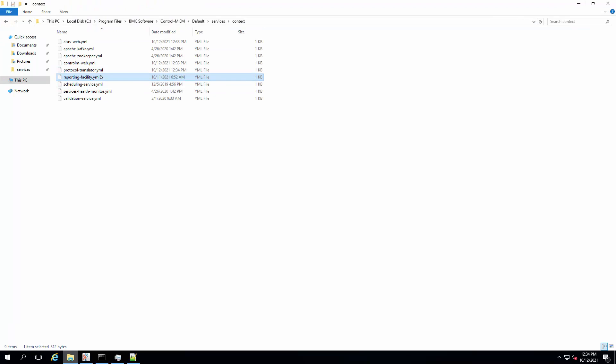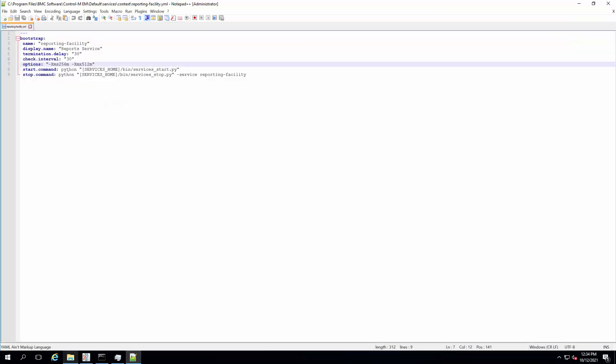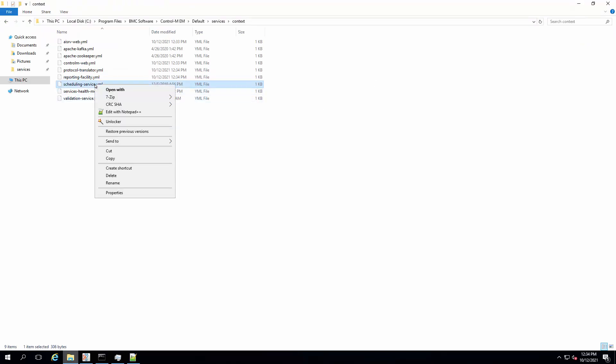Next, edit the reporting facility YML file. Again, do the same for the scheduling service YML file.